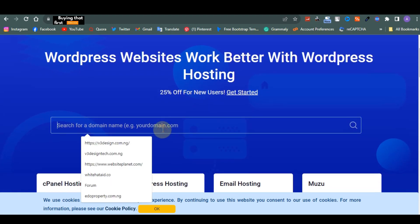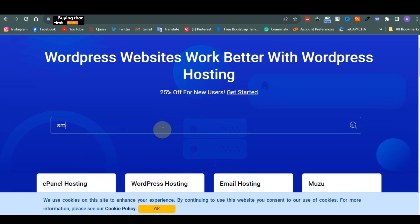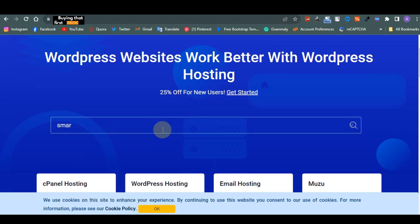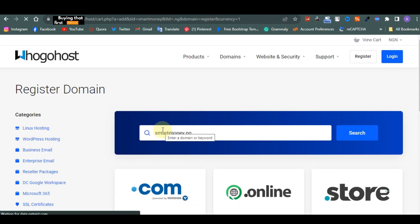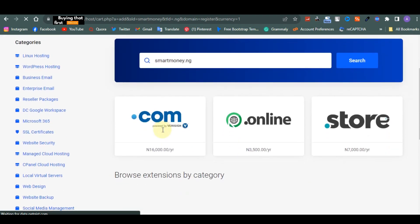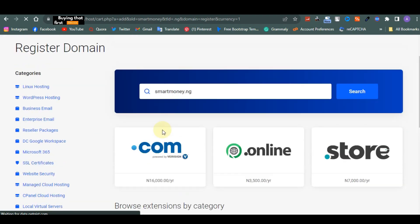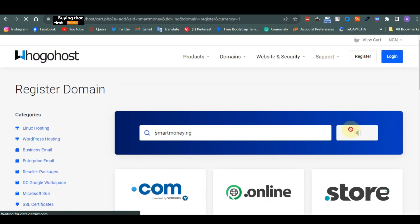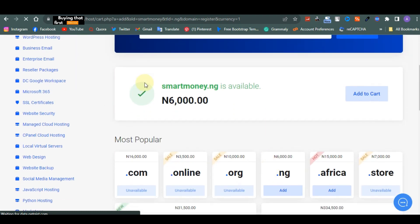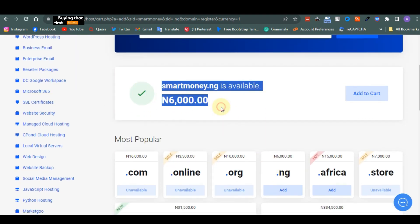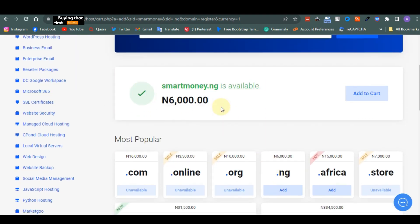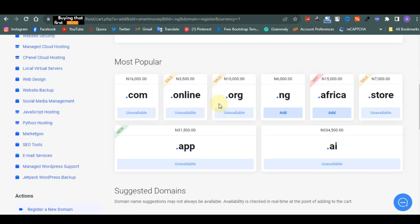Smartmoney.ng. You search if it's available. Once it's available, you buy it and then you host the website on it. So it's very easy as you see. As you can see, it's available for 6,000 naira.